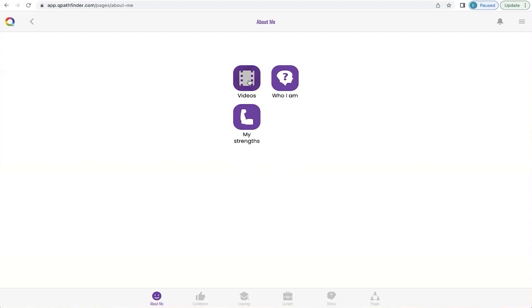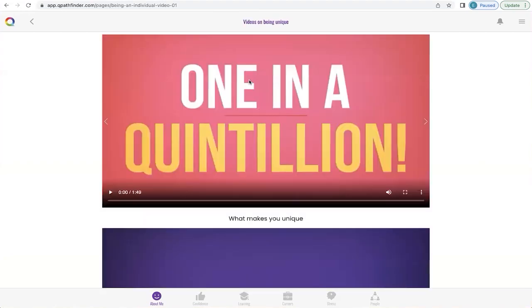Let's click on the videos. These are about understanding more about you. They're short and informative, and you can return to the previous page by clicking the return button on the top left-hand side of the screen next to the Q.